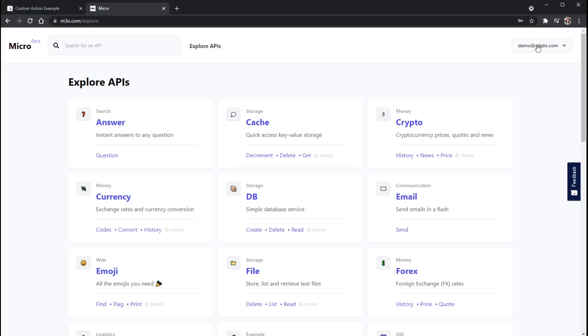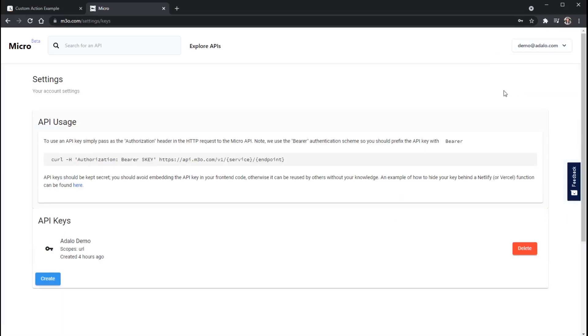But once you have, you can go up here to your email address in the top right and then click on API keys. And this will give us some instructions here on how to use the API, specifically how to authenticate to it. Again, your API key is like a password. So we have to have some way to send that password to the API in some way.